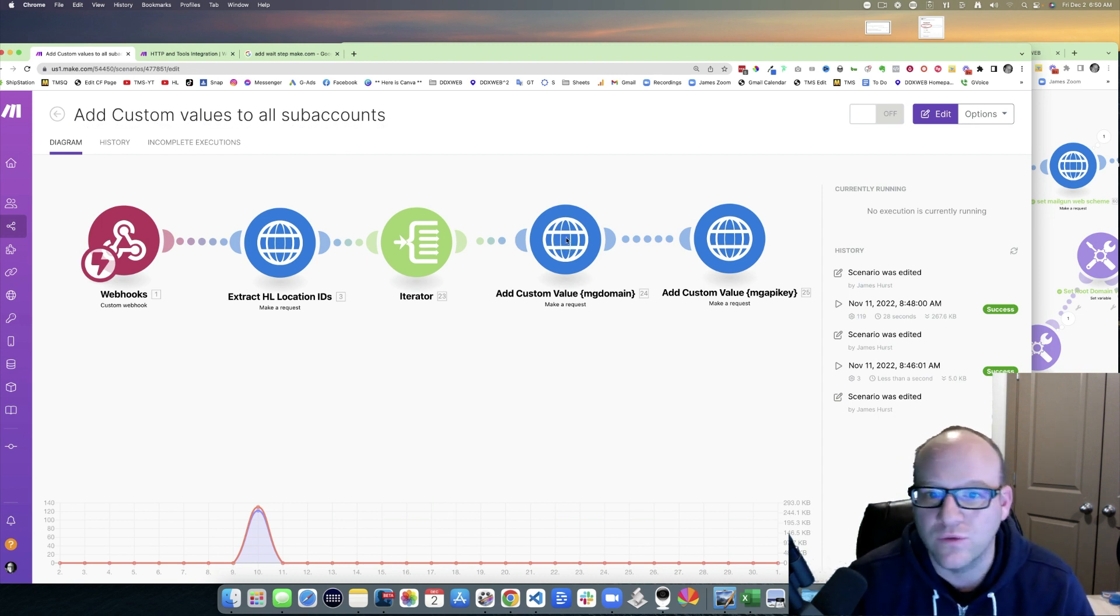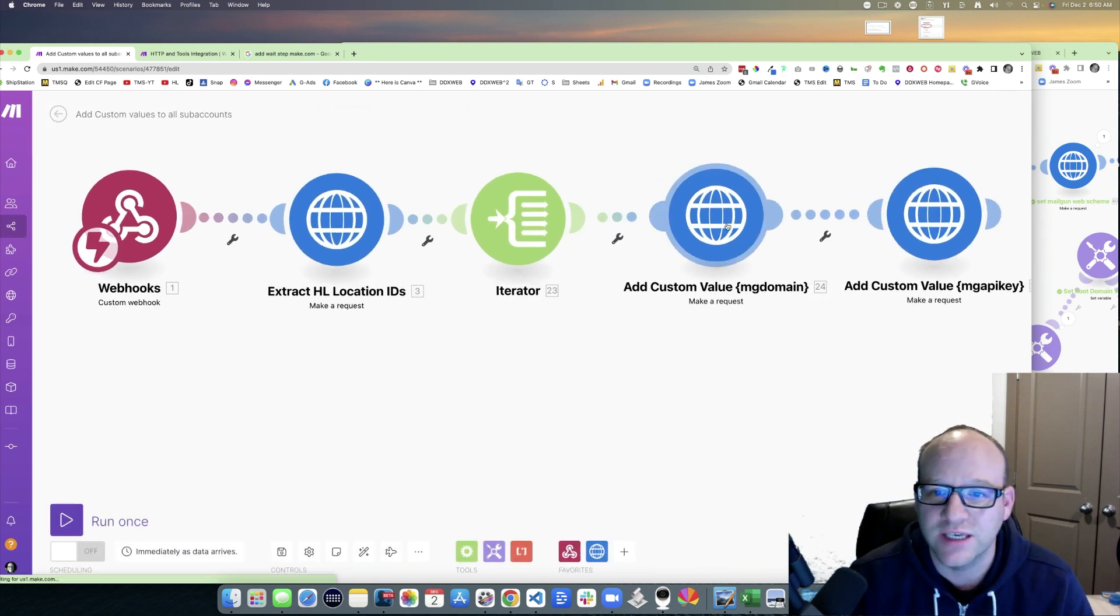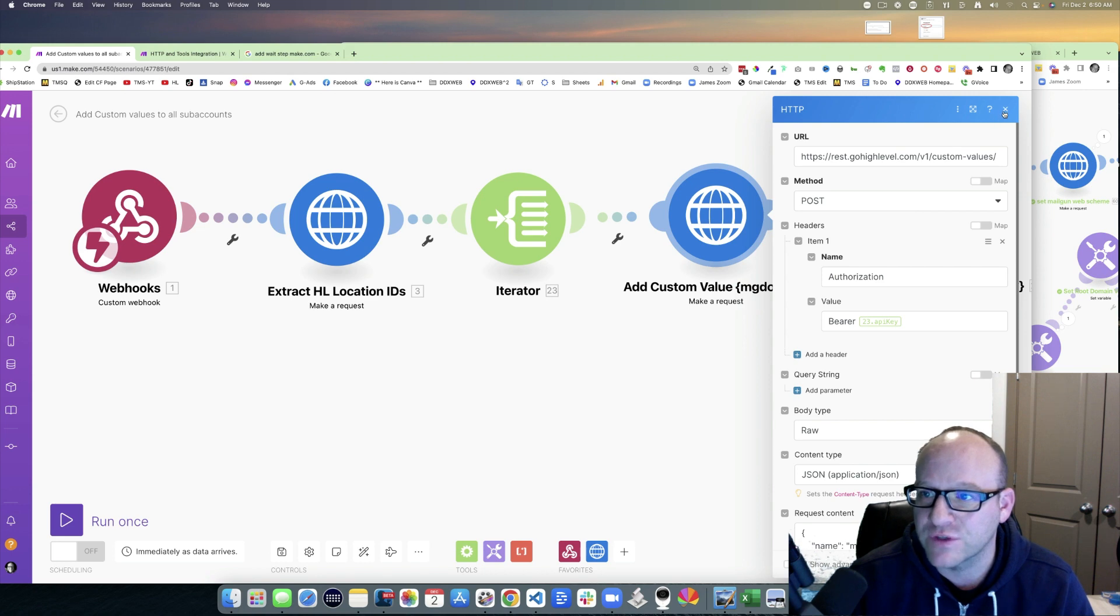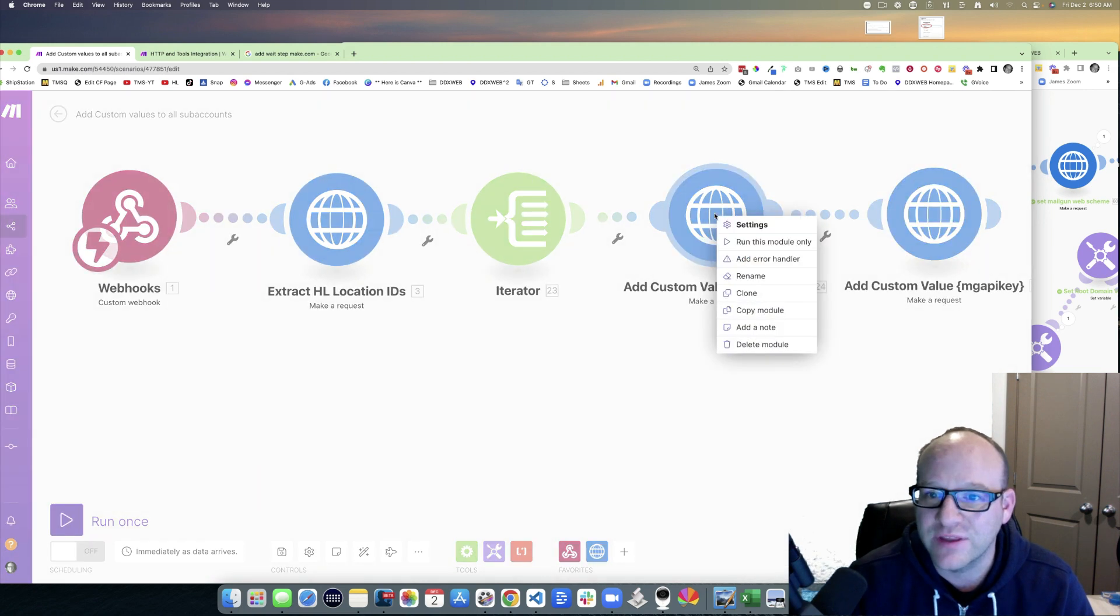This has all the stuff baked into it, right? It's got the API call, it's got everything, just exactly what I need. I can copy this module.